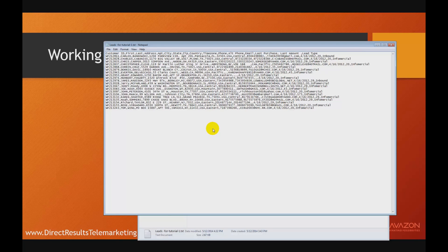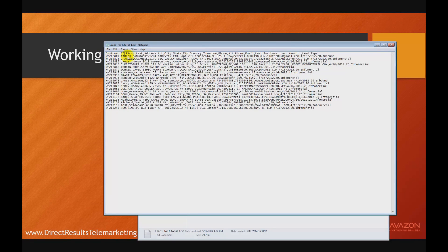Here's a pretty standard one. This CSV file contains leads, and the first row contains the column headings, so we know that the first column is going to be customer ID, followed by first name, last name, address, apartment, city, state, zip, etc. You can see that each column is separated by a comma, hence the name comma-separated values.